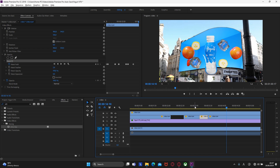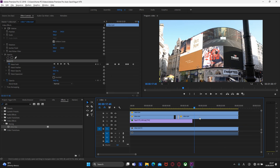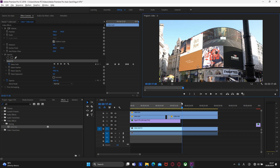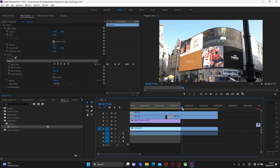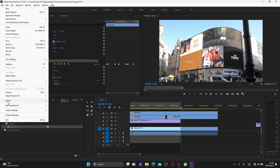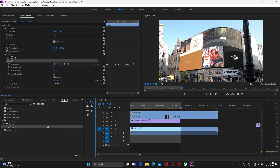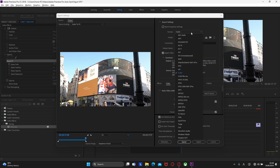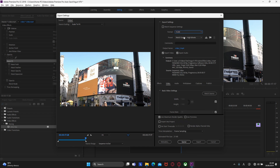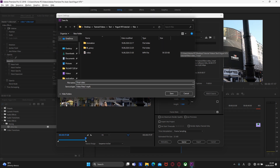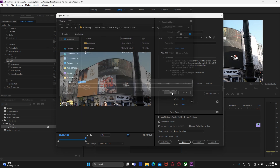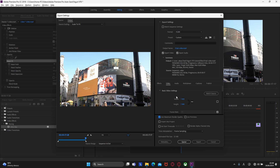Looks great. Now let's export our file. First, we need to set where the video will end by dragging the endpoint marker to the desired position. Then click File, Export, Media. In the format, make sure you have H.264. For full HD resolution, you can choose the YouTube 1080p preset. Here you can choose the output path and the name of the video. All that remains is to click Export.